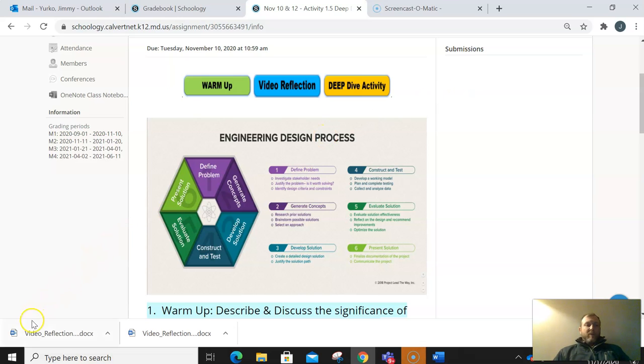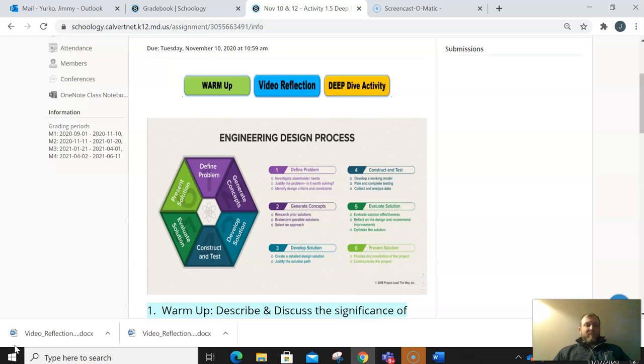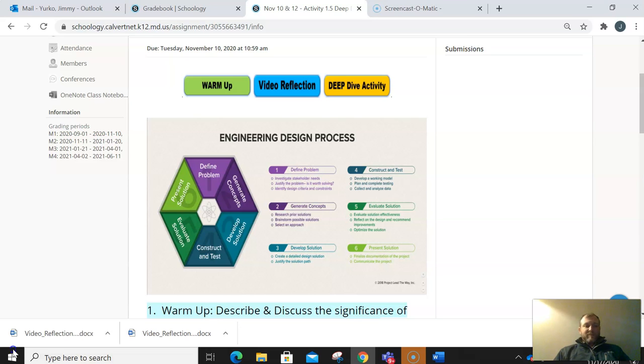Hopefully this helps. If you have any questions, email me. My email address is yurkoj at CalvertNet. Find me or find me in class. Have an awesome day.